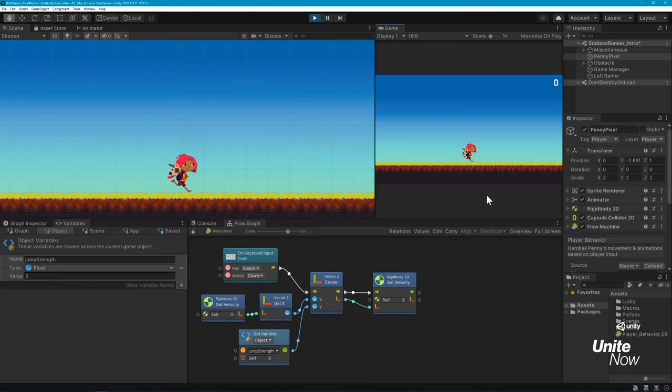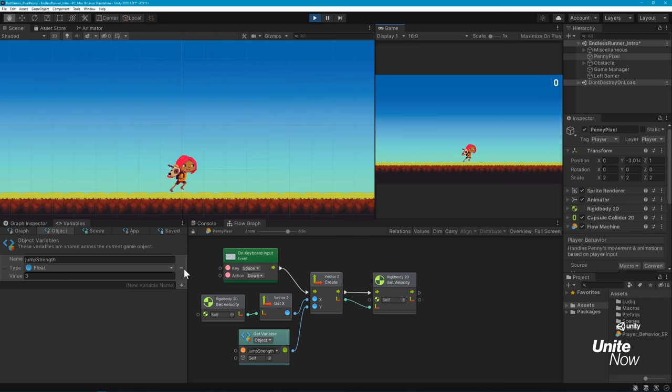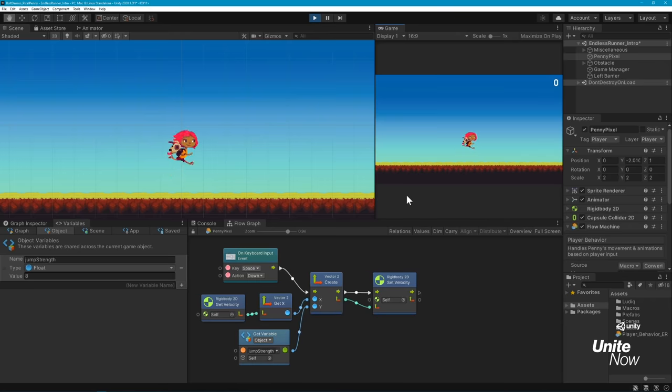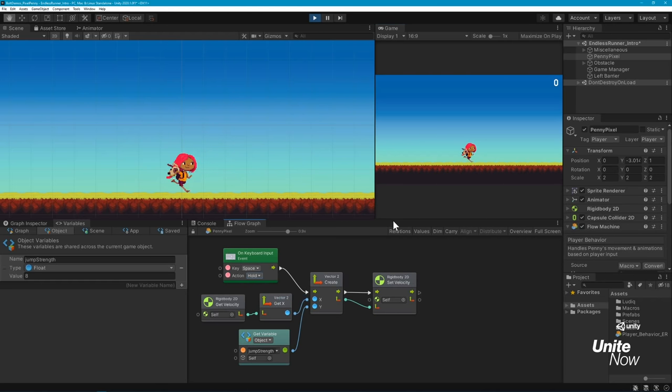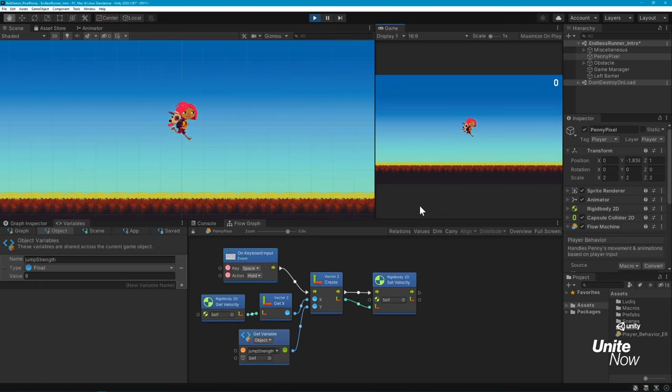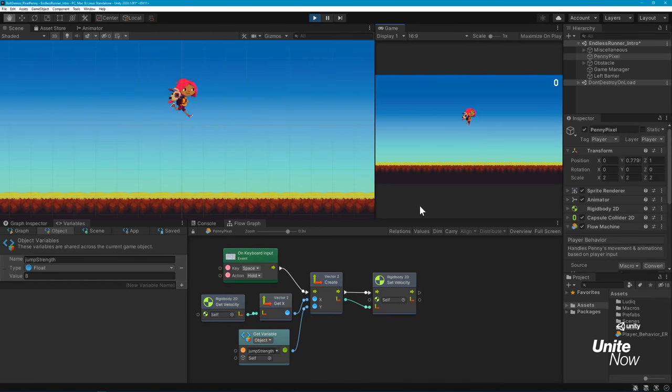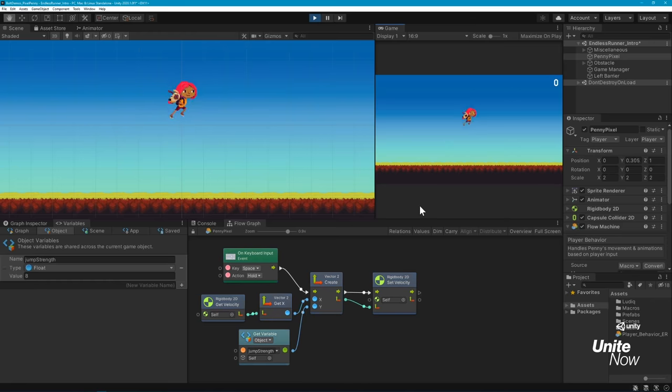Click and drag your variable into the Graph window to use it. We'll connect JumpStrength to the y value of our Vector2, and then we'll take that combined Vector2 output and apply it to our SetVelocity unit. Cool, we can see Penny is now jumping when we press the Spacebar, and if we increase the value a bit more, we can see how her jumps get higher. Since our KeyboardInput node is set to trigger when the Spacebar is initially pressed down, I'm going to change it to update when the Spacebar is held down. This will change our logic so that Penny can stay in the air as long as we hold down that key.